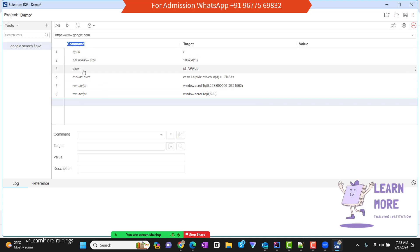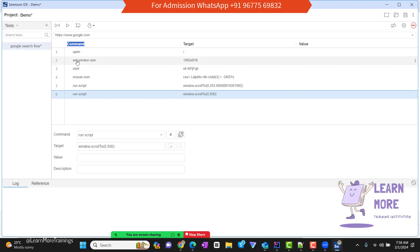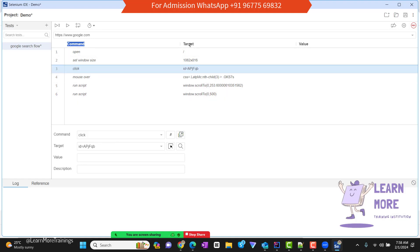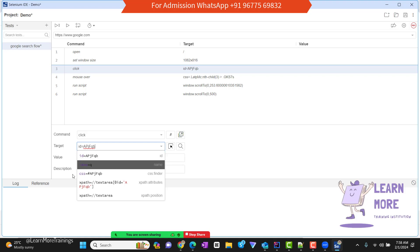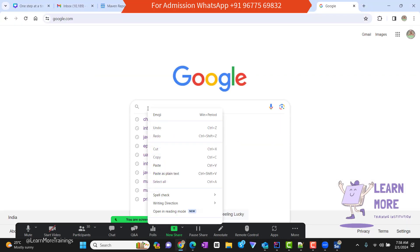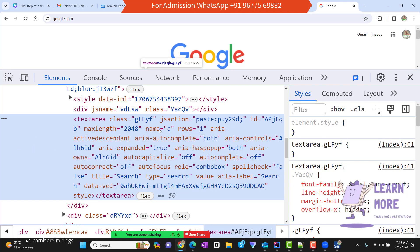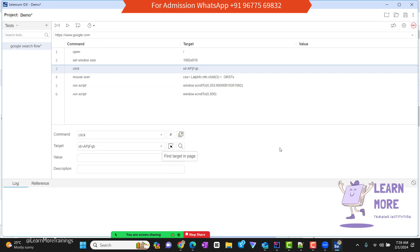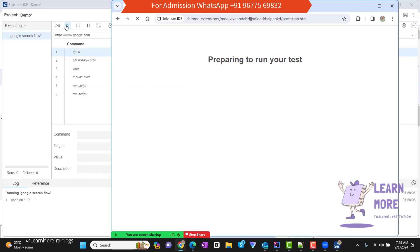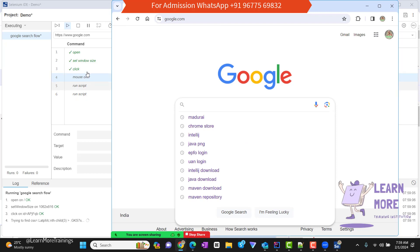All the operations will be recorded in the three sections: Command, Target, and Value. The Command section contains user actions. Target captures the backend property — backend elements. Clicking on Target shows values like id, name, CSS selectors. If you right-click and inspect the field in the Google web page, the associated backend node opens, showing name='q' and id='APjFqb,' which are the same values recorded in Target. When you rerun this scenario, it re-replicates the same steps.